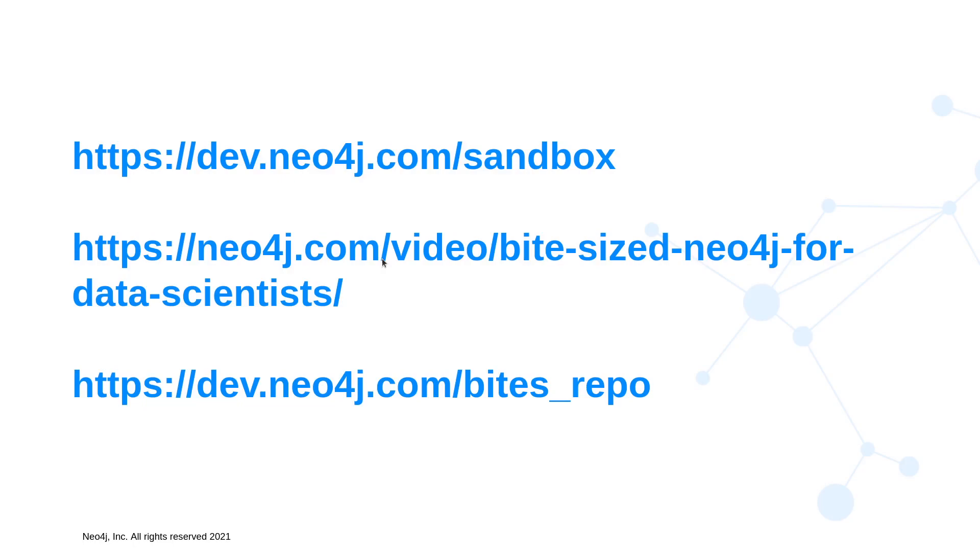As usual, here are the links within our series. The first is how to create a free sandbox instance. The second is where you can find all the previous videos, and the final is the repository with all the code.